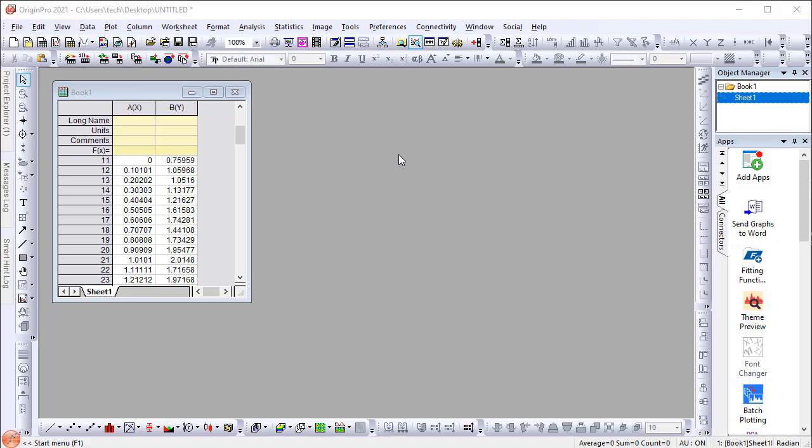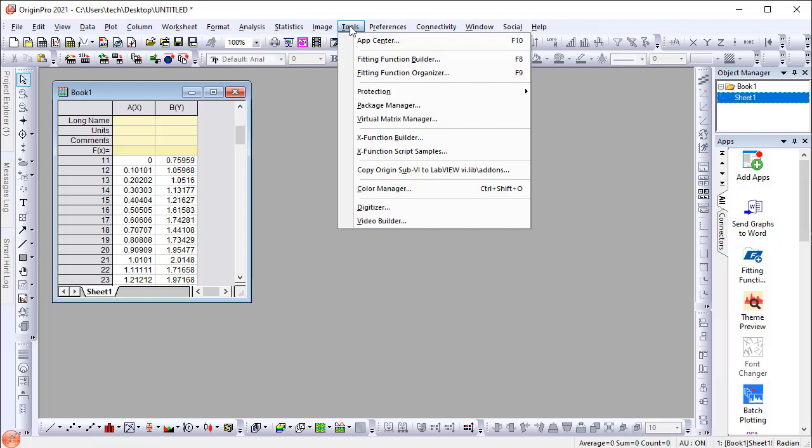First, we need to create a fitting function FDF file with the fitting function builder. From the Tools menu, open the fitting function builder.